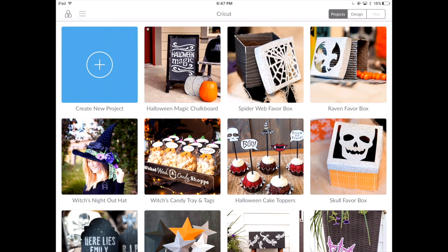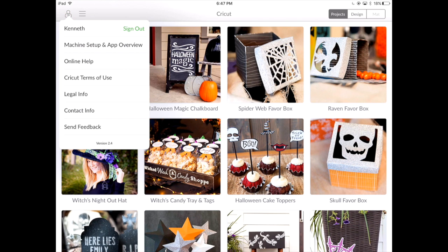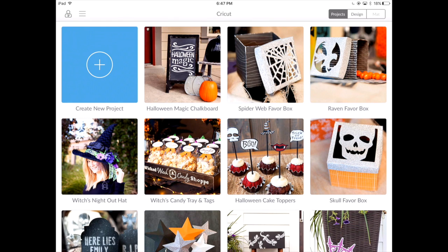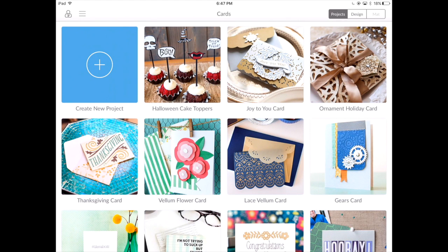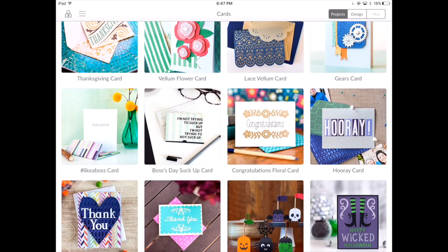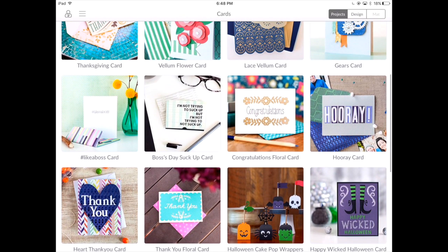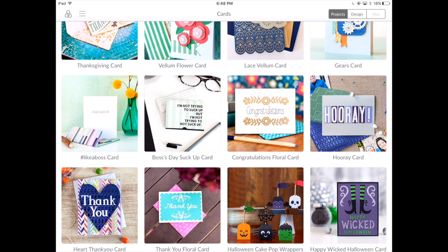Normally when you launch the application, you'll see the main screen, which allows you to log into your Cricut.com account. These are Make It Now projects. You can sort through the Make It Now projects by going to the menu, which will break down all of the projects into different categories. Let's take a look at the cards — this brings up all of the different Make It Now projects that are cards, and you're able to scroll through and find a project you would like to make.